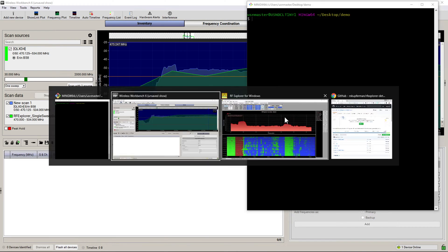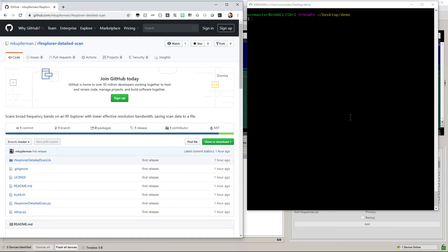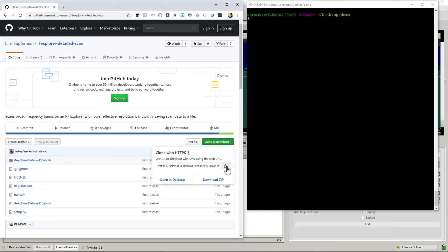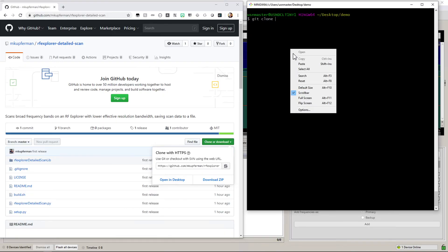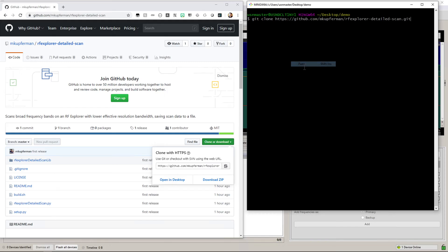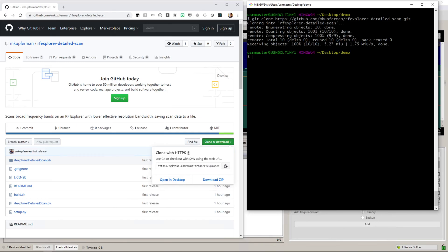In the description you'll find a link to the GitHub project. Once you're on this page, you can go to clone or download and copy that URL. I'm going to go into the git bash shell and type git clone, and I'm going to paste that URL. This will download the project, and you can cd into it.